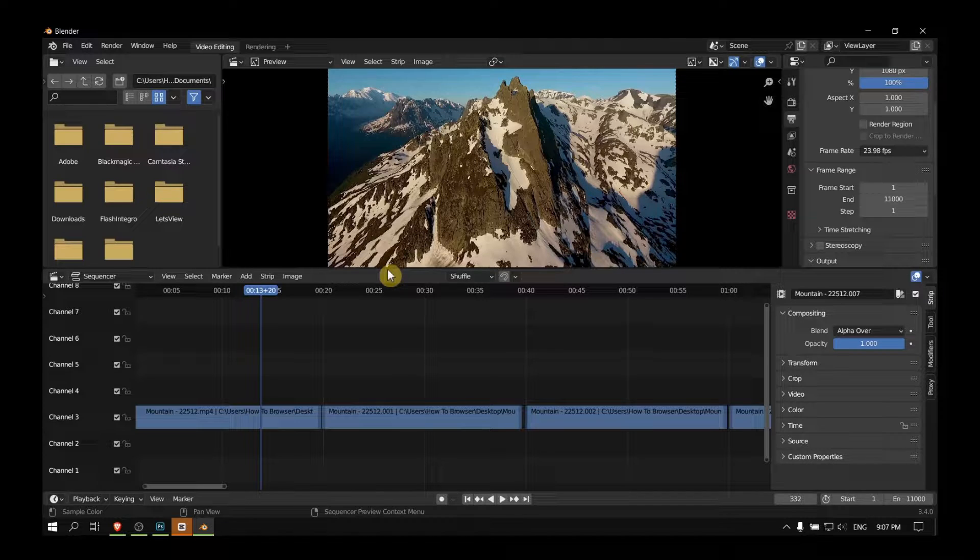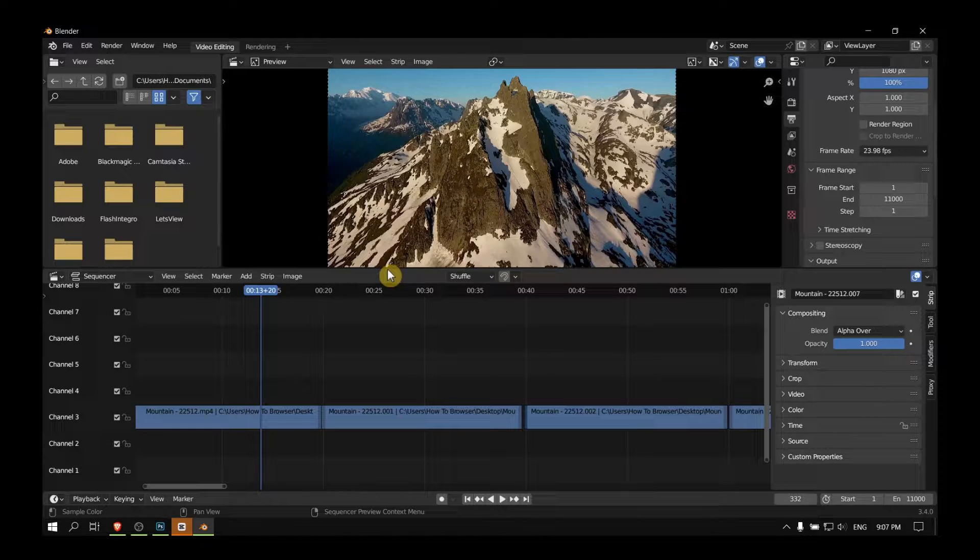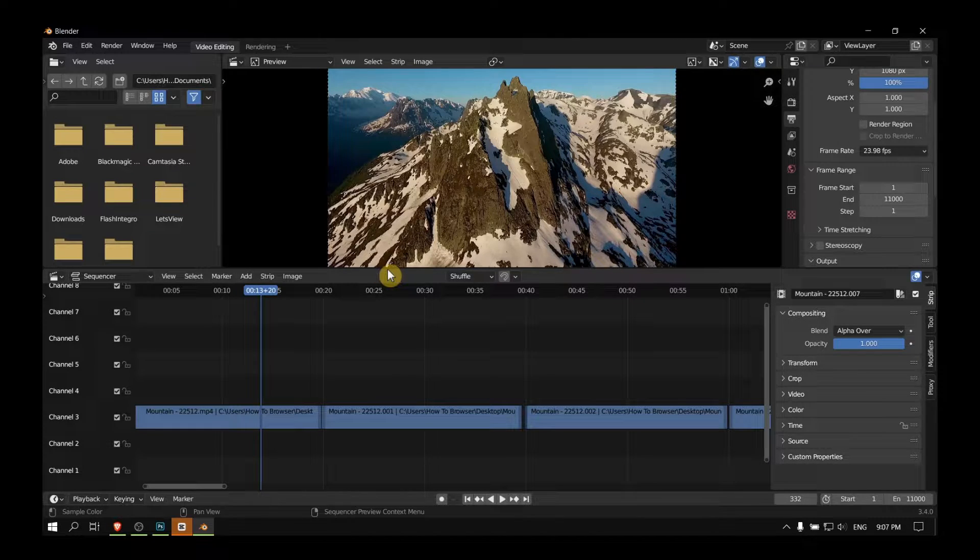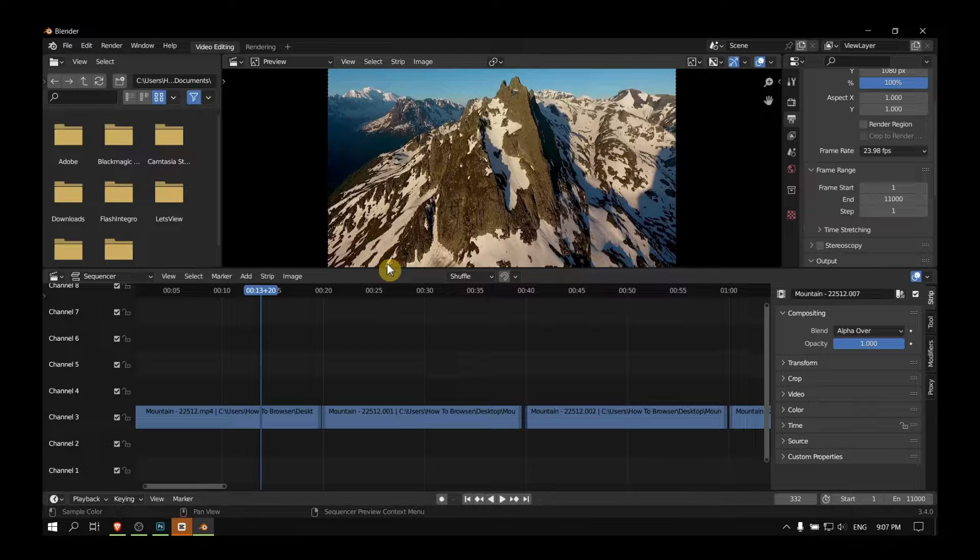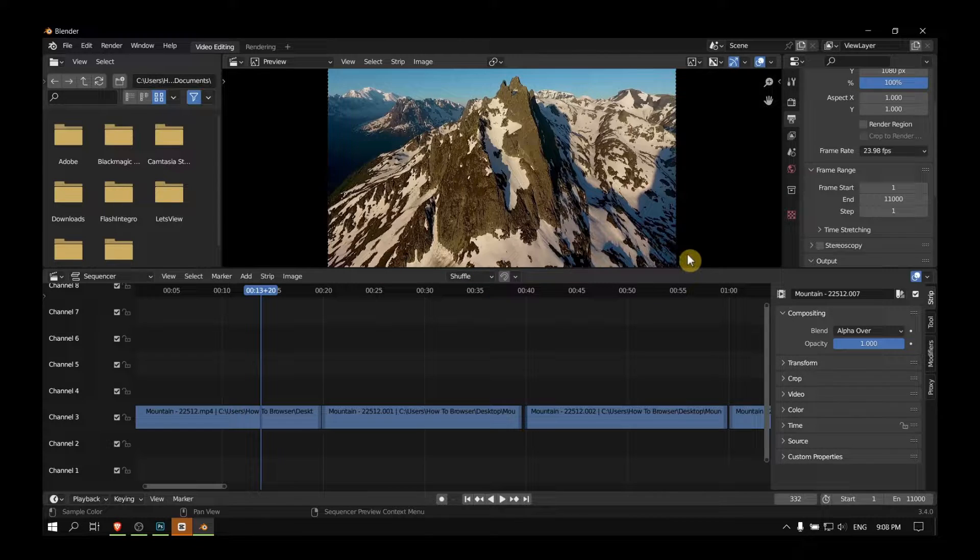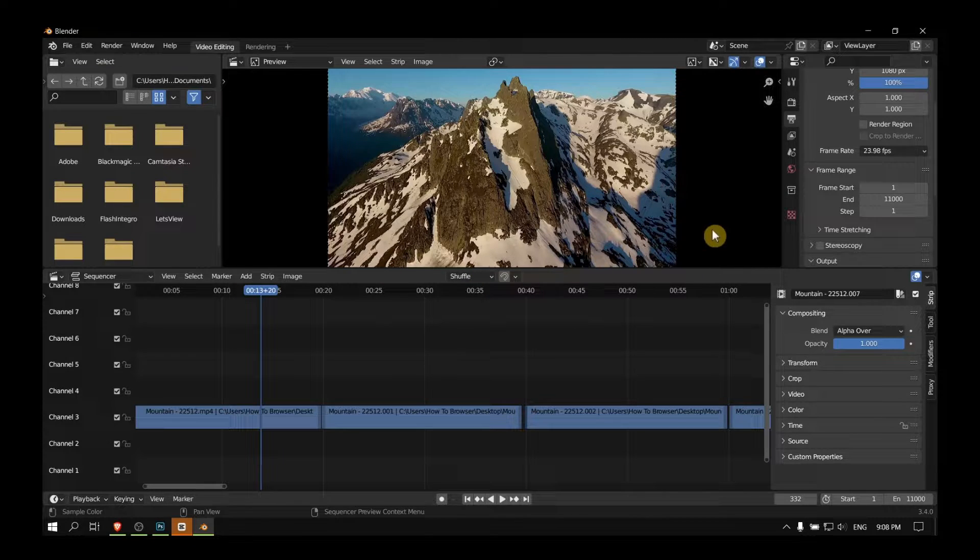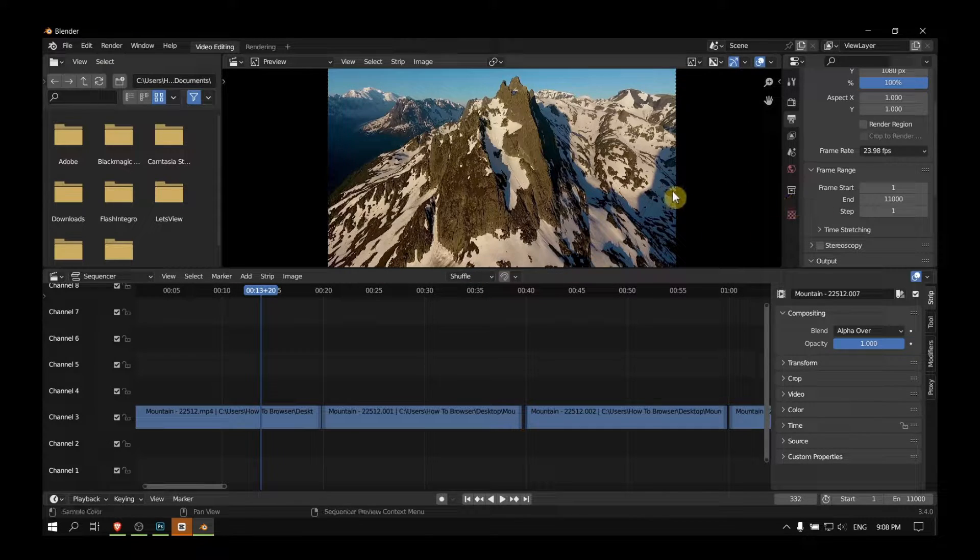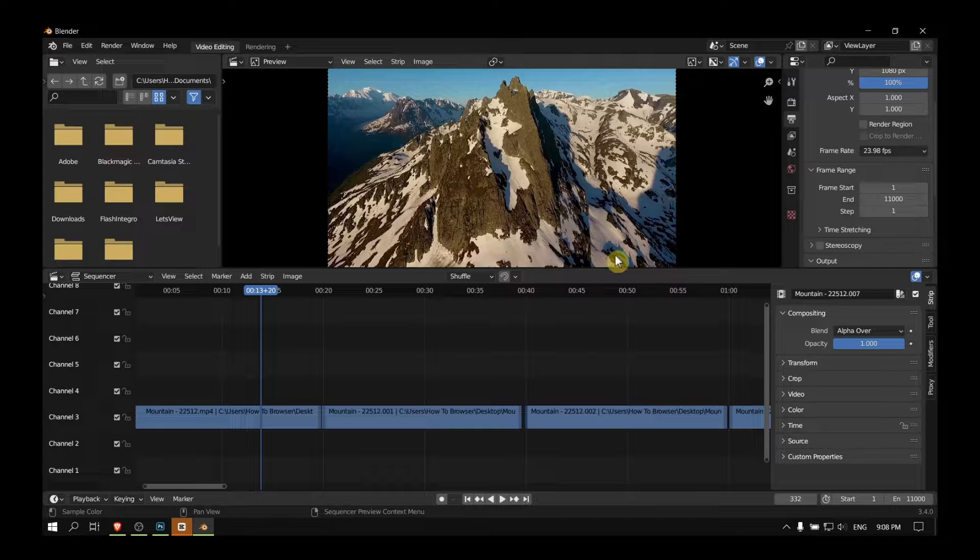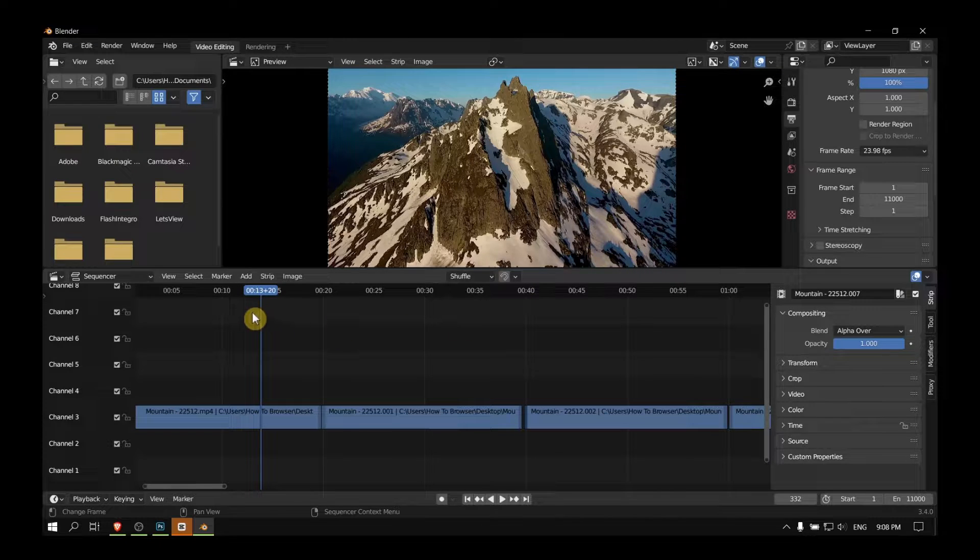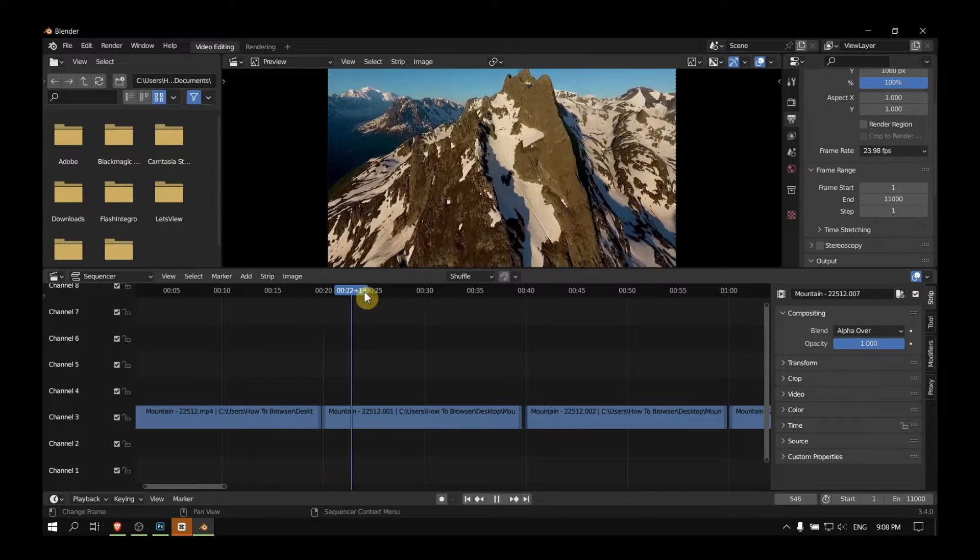Hello everyone, welcome to How To Browser YouTube channel. In this video I'll show you how you can freeze a frame. So let's jump right into the video.